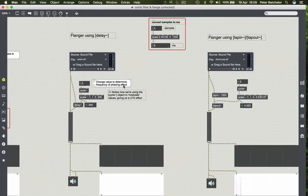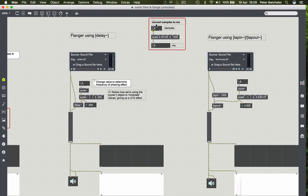And then the two different types of flange are using the delay and the tap in, tap out. I mentioned converting samples to milliseconds. So I'll put a little converter in here for you using the scale object.